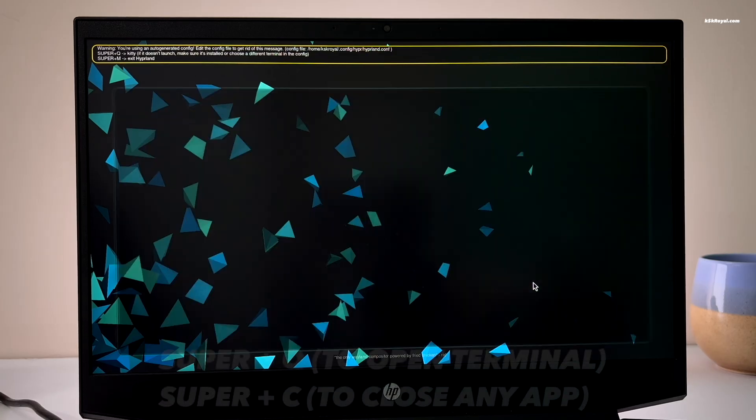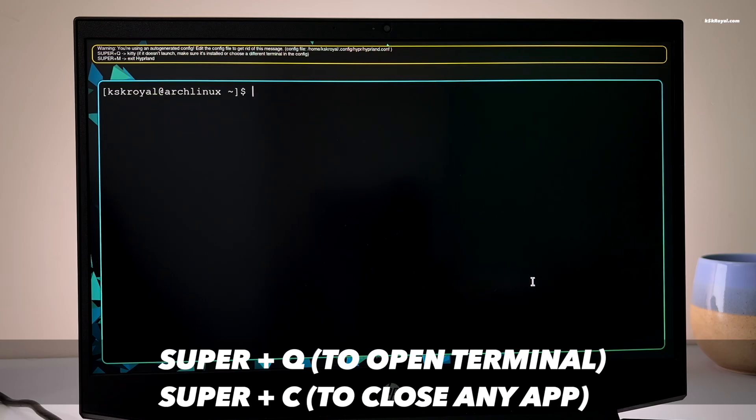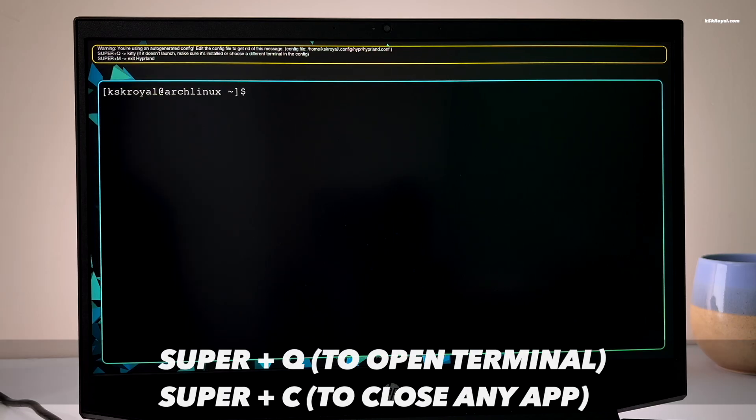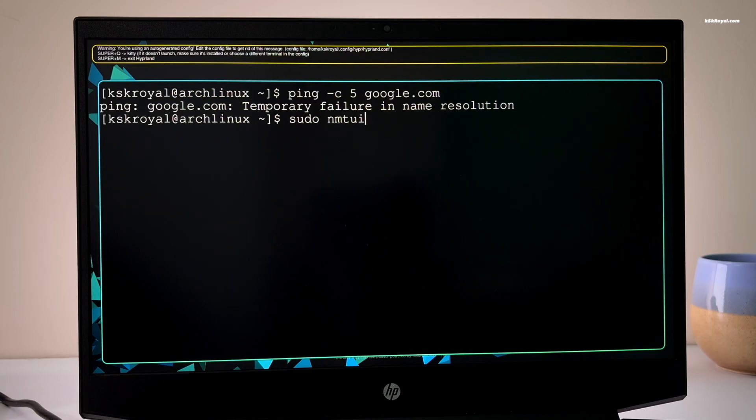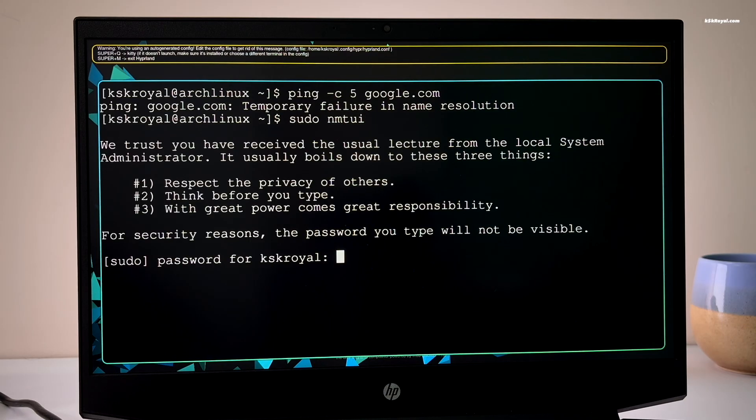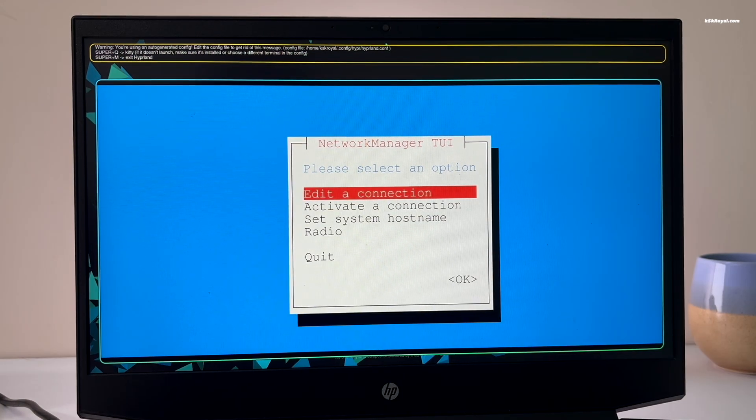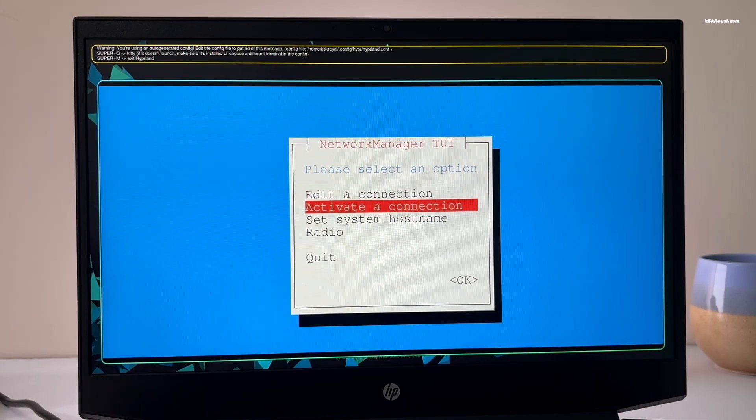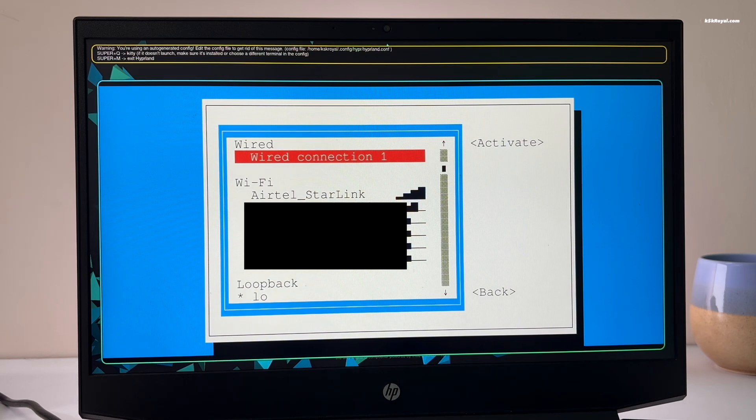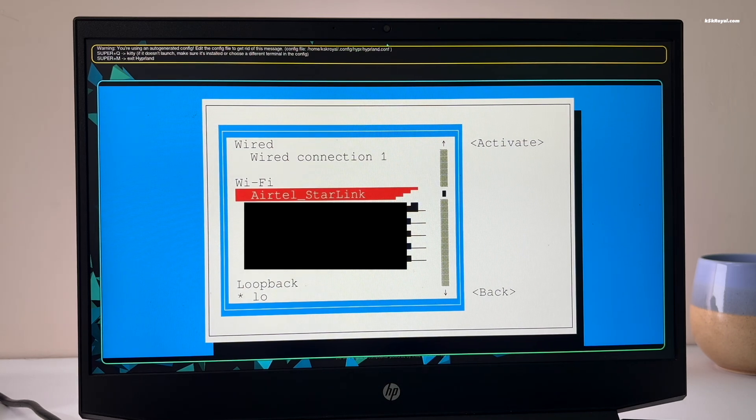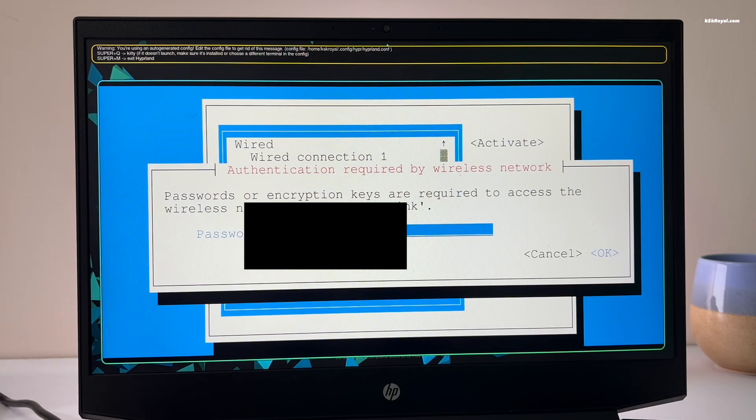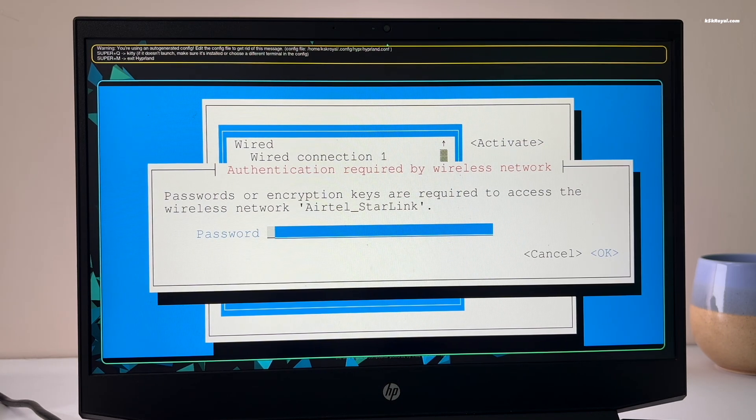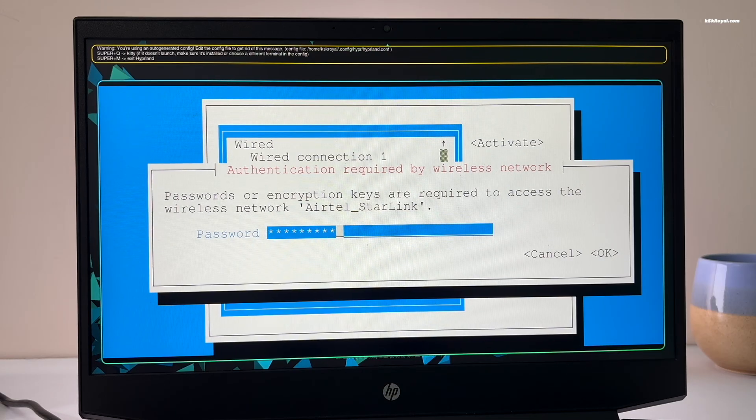To do this, open Terminal by pressing super plus Q. Next, type sudo nmtui and press enter. Now use the arrow keys to select activate connection, then press enter again. Now find your Wi-Fi network from the list and connect to the network.